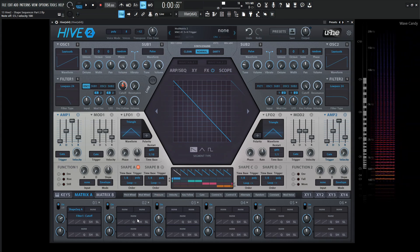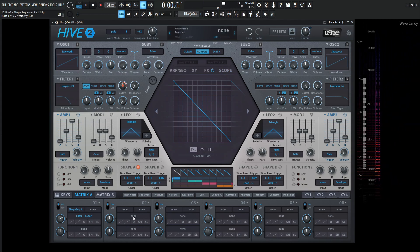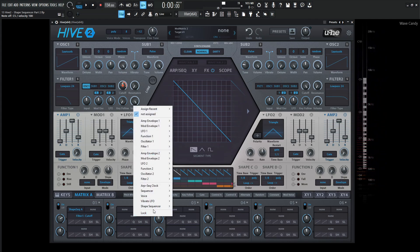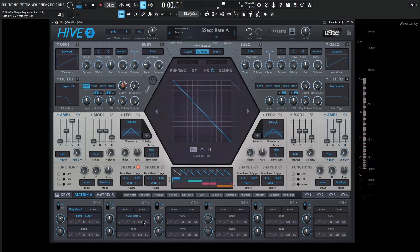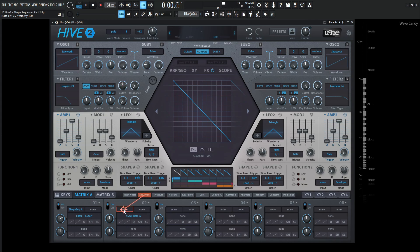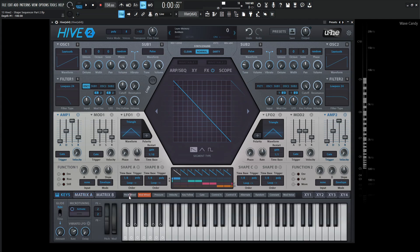So if we go down here to the Matrix and right-click here and go to shape sequencer, the first thing we have is rate A. So if we select rate A, and let's select for the modulation source, let's select the mod wheel and drag it down over here. Let's turn this depth knob all the way to the left, and let's see what happens.